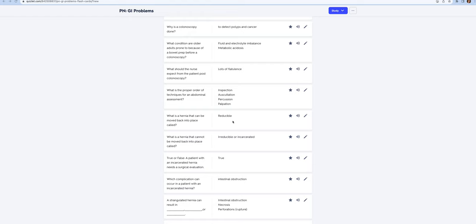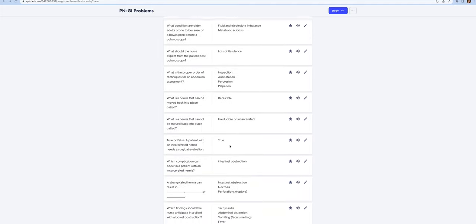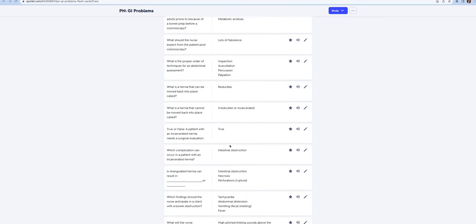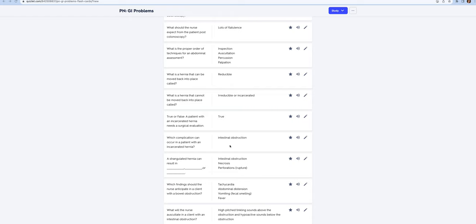When it cannot be moved back in place, we call that irreducible or incarcerated, and that means the patient needs a surgical evaluation because you're worried about them getting an intestinal obstruction. A strangulated hernia is similar but is necrotic. It could result in intestinal obstruction, necrosis, and perforations, which means rupture of the bowel. You never want rupture of the bowel because all the contents of the colon are going into the peritoneal cavity and the patient gets peritonitis.